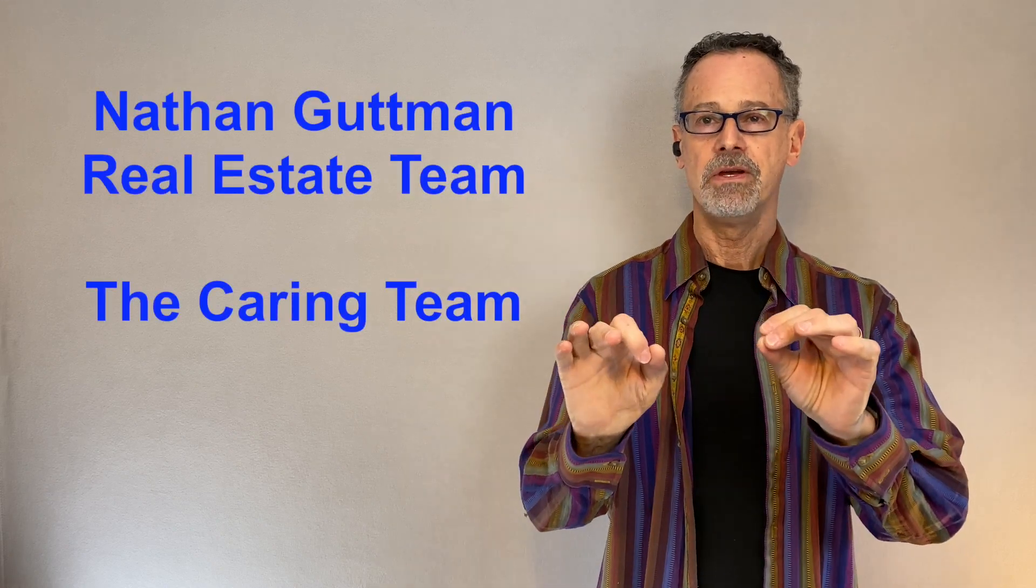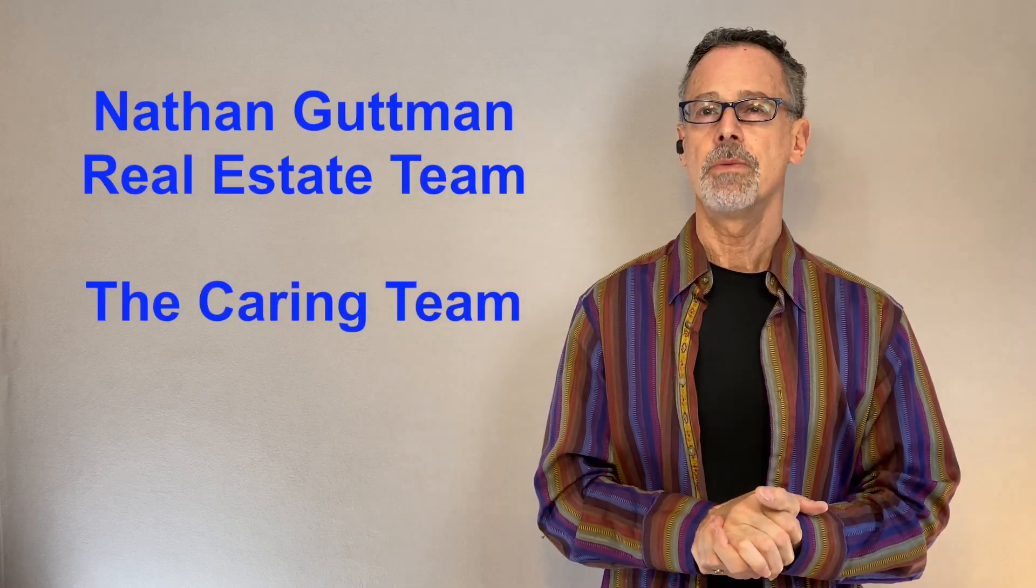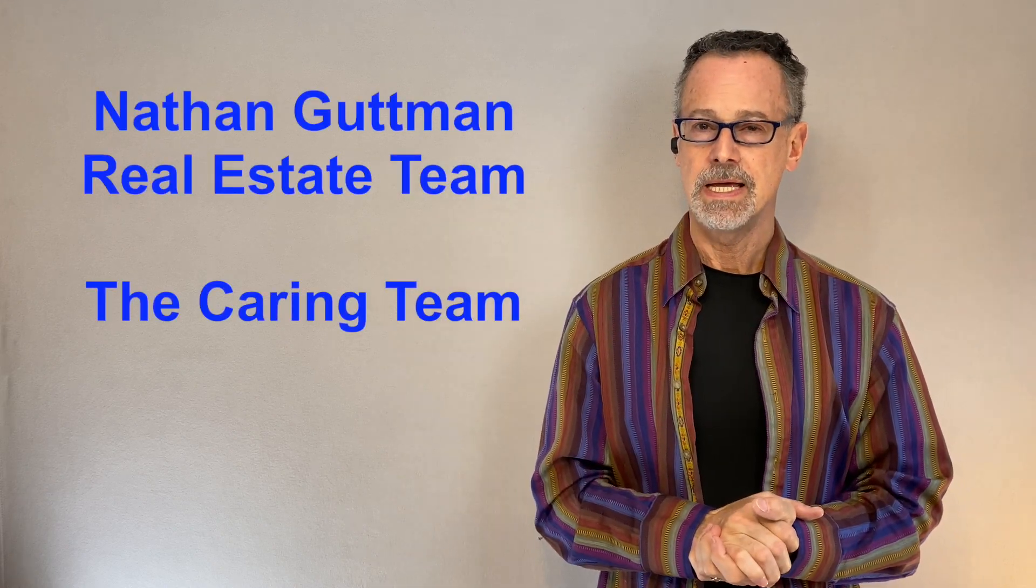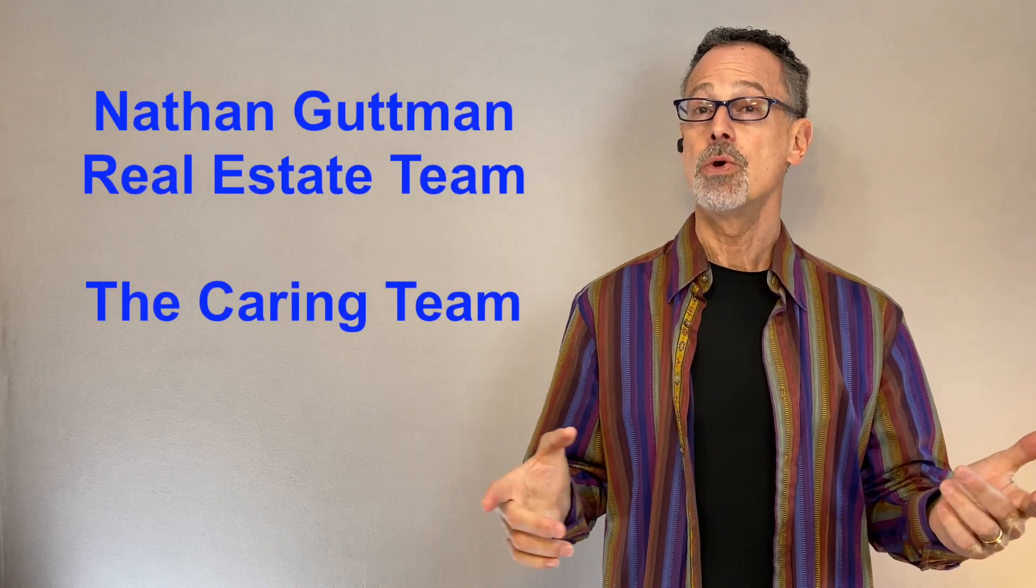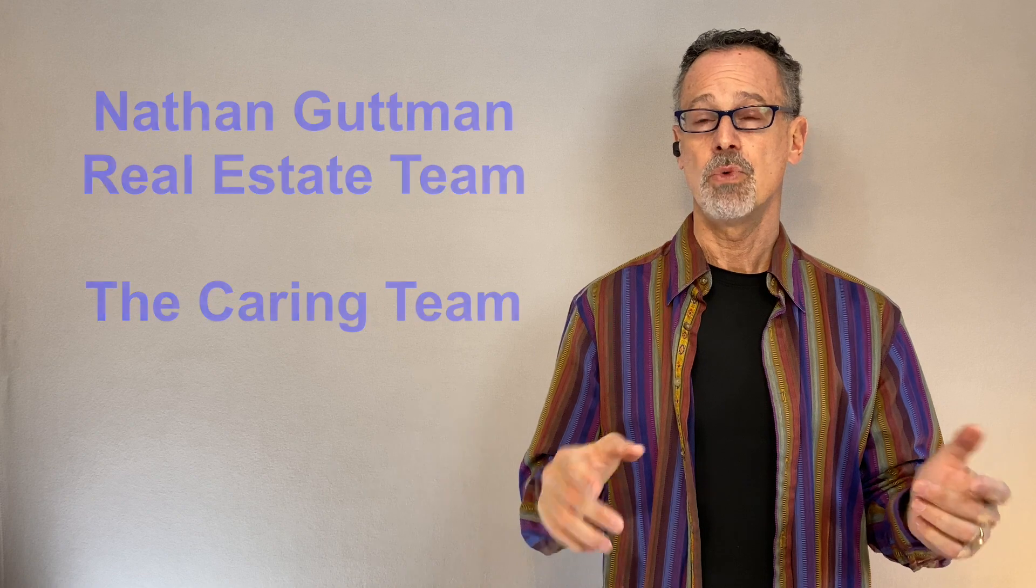Hi, I'm Nathan from the Nathan Guttman Real Estate Team, better known as the Caring Team, where everything that we do is with care, honesty, and respect.